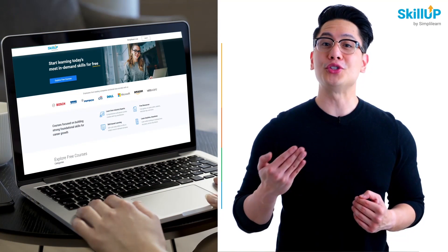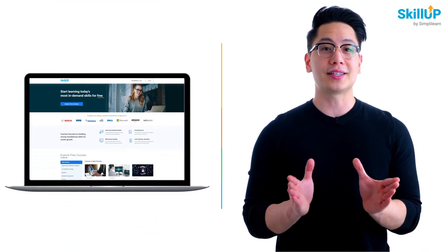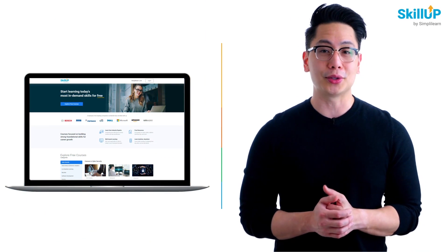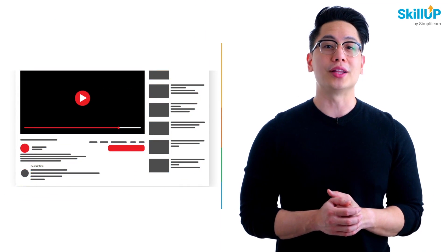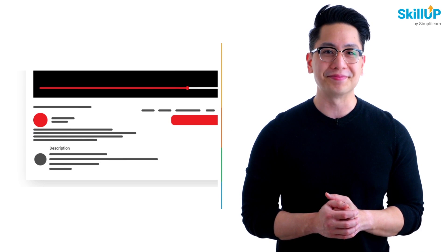If getting your learning started is half the battle, what if you could do that for free? Visit SkillUp by Simply Learn. Click on the link in the description to know more.